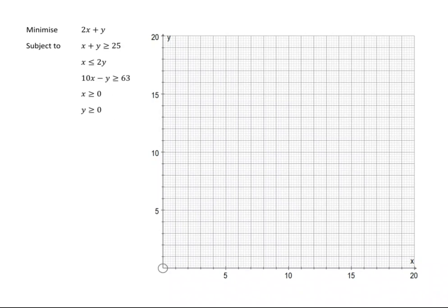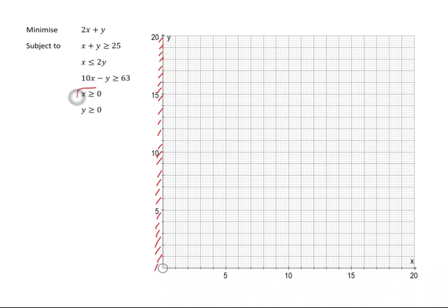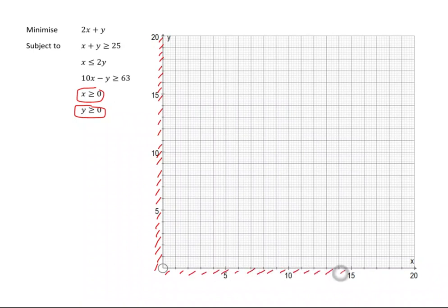Because x is greater than or equal to 0, we can shade the region we don't want, which is to the left of the y-axis. And because y is greater than or equal to 0, we can shade the region we don't want, which is below the x-axis. So we've got that bit covered.